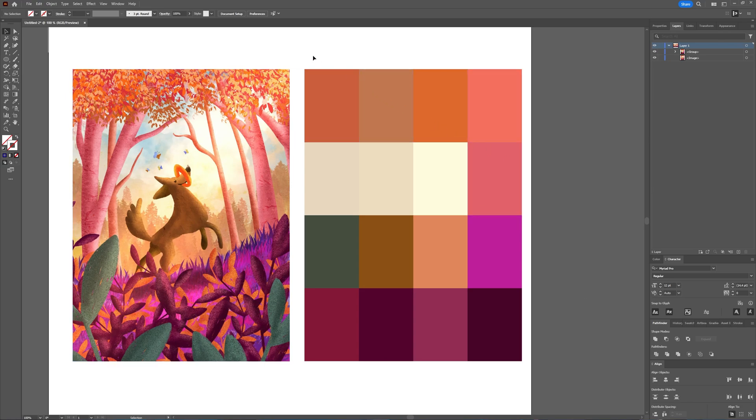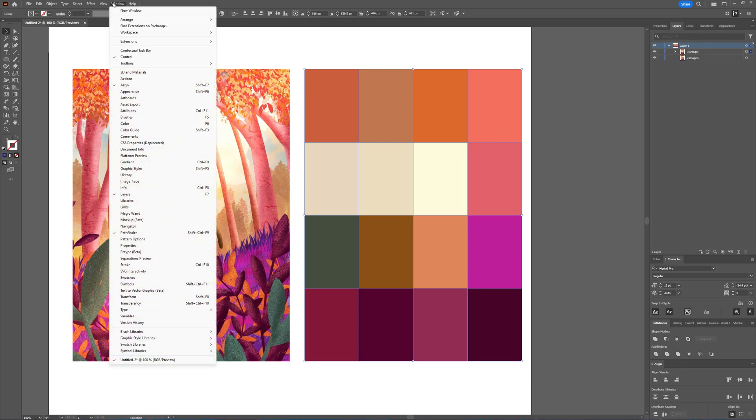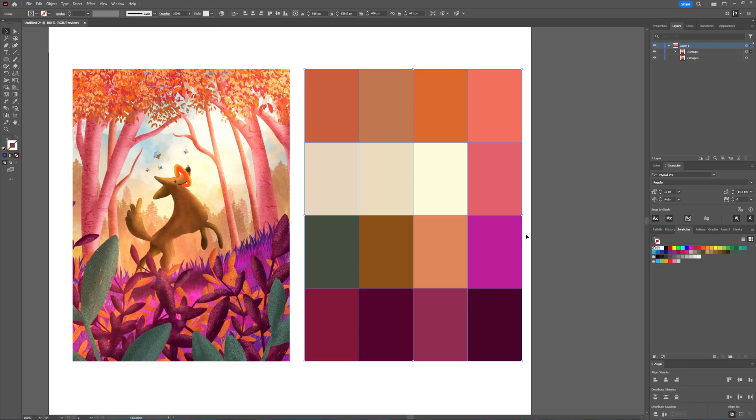Now, when you select all those colors, you can also go to your Swatches panel. And the Swatches panel can be accessed through Window, Swatches. And then here in the Swatches panel,